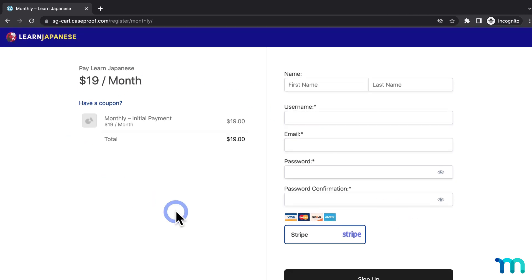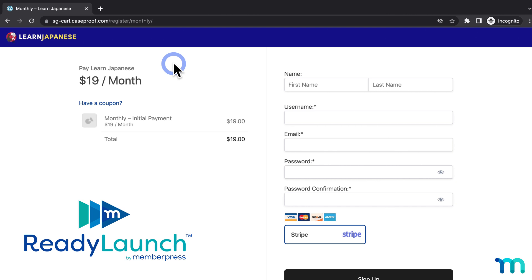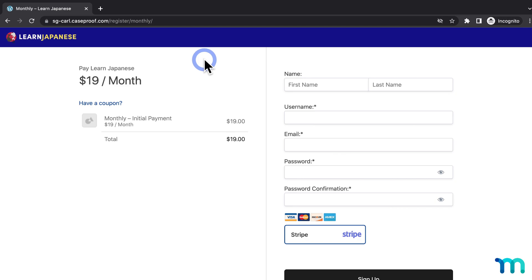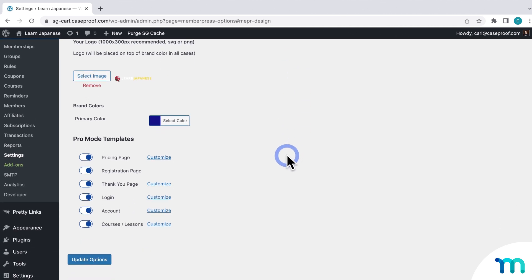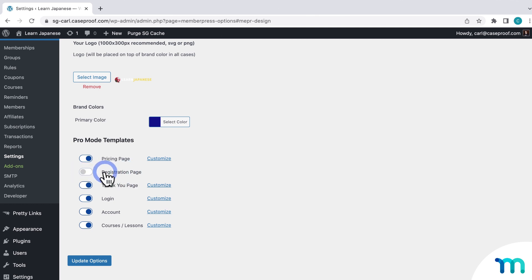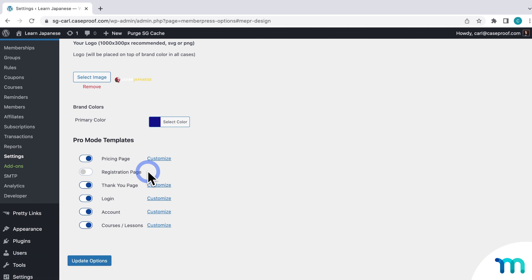My registration pages look like this because I'm using MemberPress's ReadyLaunch styling. If you're using a WordPress theme or page builder instead, this will all work the same, but your pages will look slightly different depending on your design. ReadyLaunch is our built-in page styler that gives your MemberPress pages default, sell-ready designs right away, and you can customize your brand color and logo. You can easily toggle ReadyLaunch styling off and on in the MemberPress settings under the ReadyLaunch tab. See our Knowledge Base for more information on ReadyLaunch.